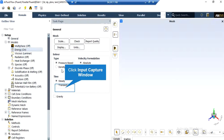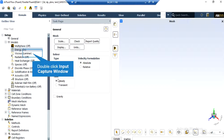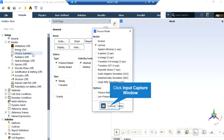After double-clicking on the energy button, in the appeared box, you can see that we have enabled the energy equation, since we wanted to calculate the temperature changes and temperature distribution inside our computational domain. Also, if you double-click on the viscous button, in the appeared window, you can see that we have enabled the laminar model, since the fluid flow passing through our tube does not have a high velocity.